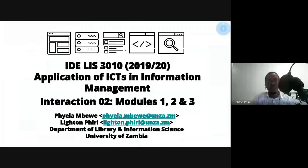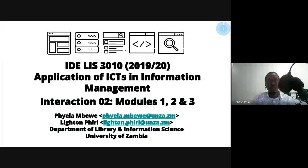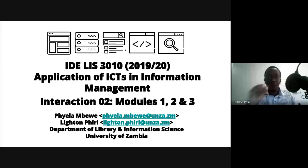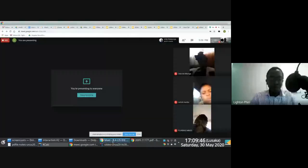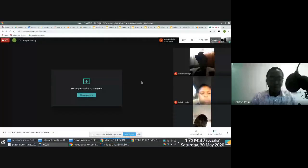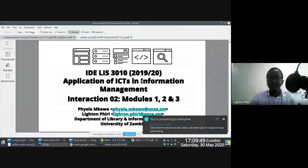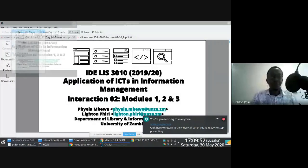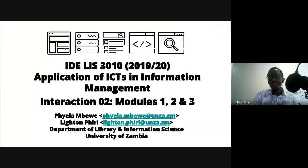I'm going to assume people can see my screen. Can you hear me and can you see my screen? Yes, I'm able to hear you. Thank you very much. Great.